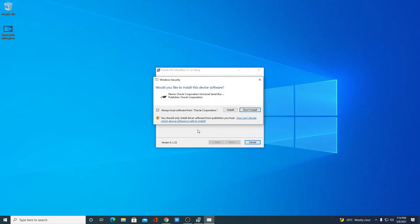Now in order to install VirtualBox, you need to download multiple drivers. To install multiple drivers from Oracle Corporation, simply click on always trust software from Oracle Corporation, then click on install.